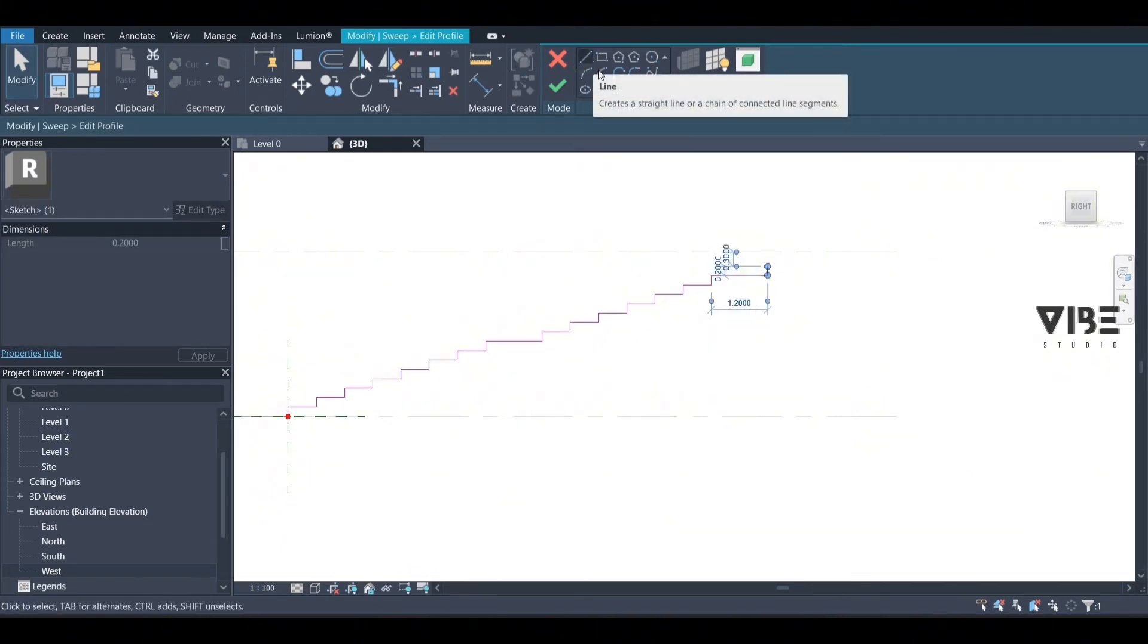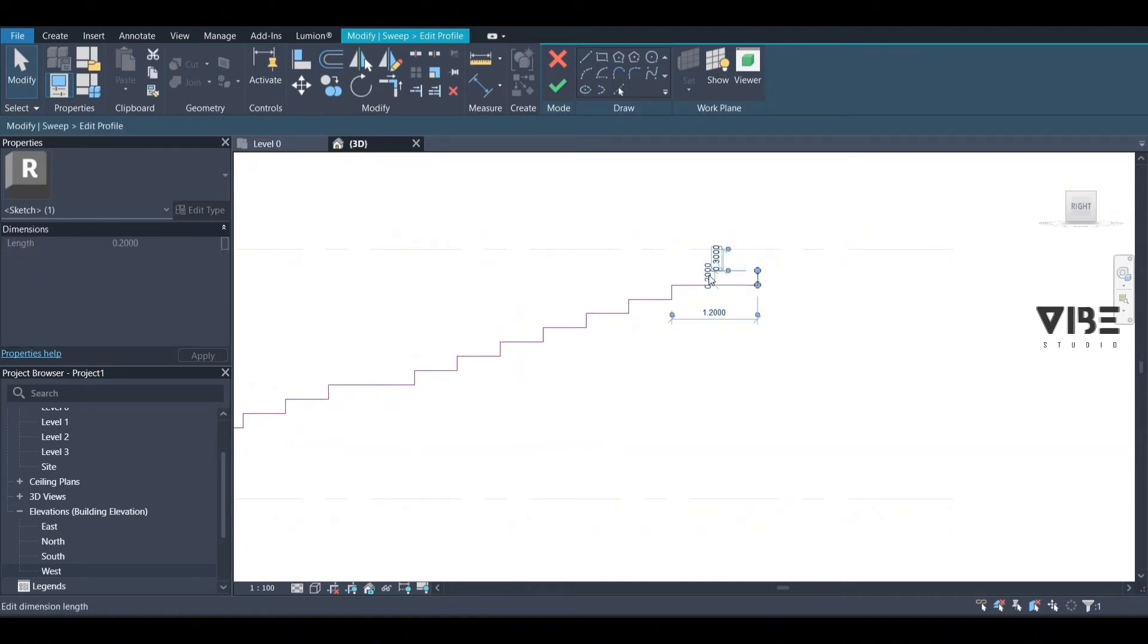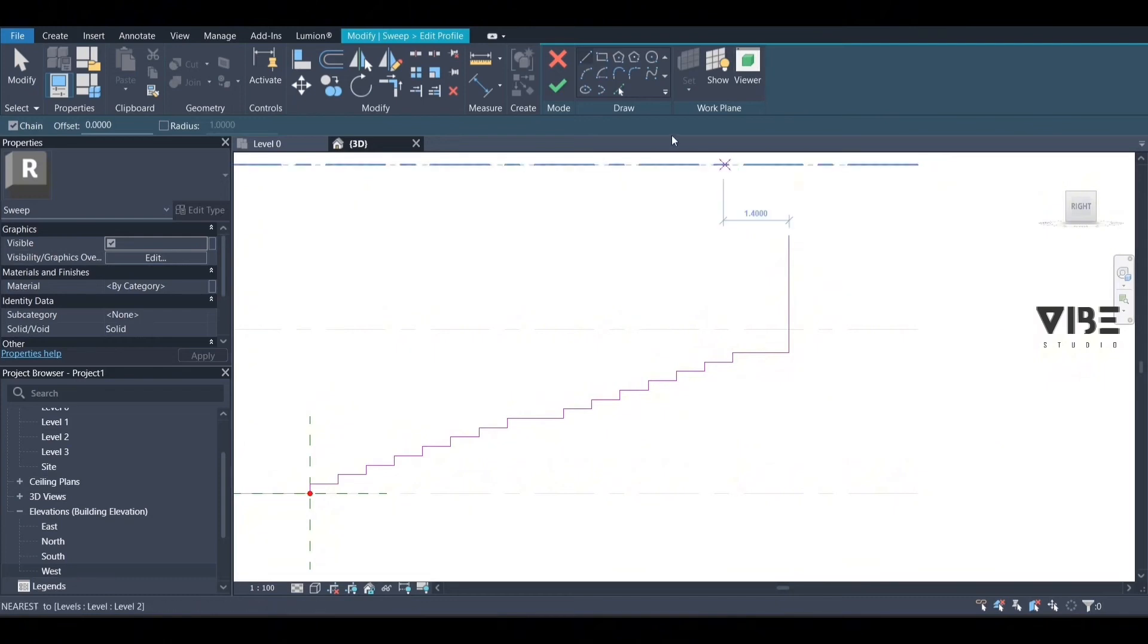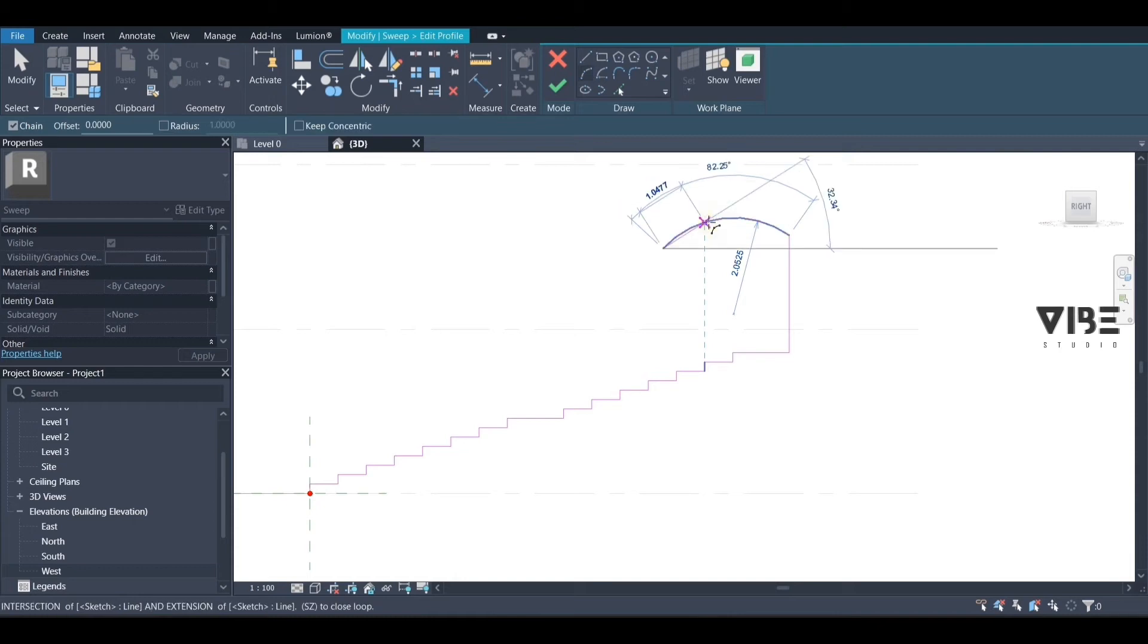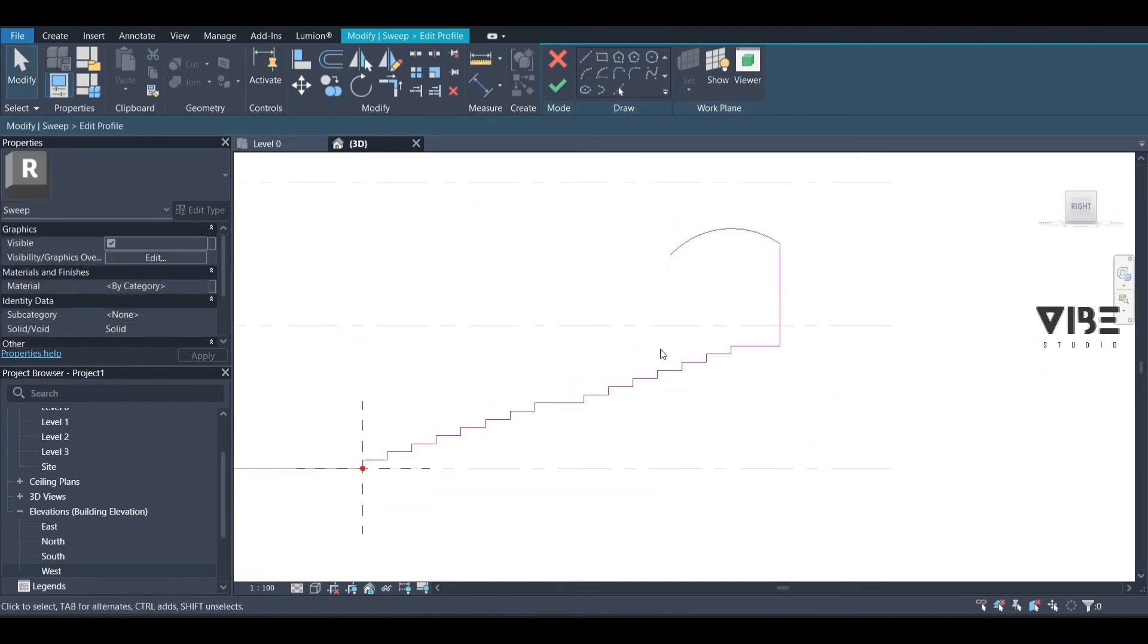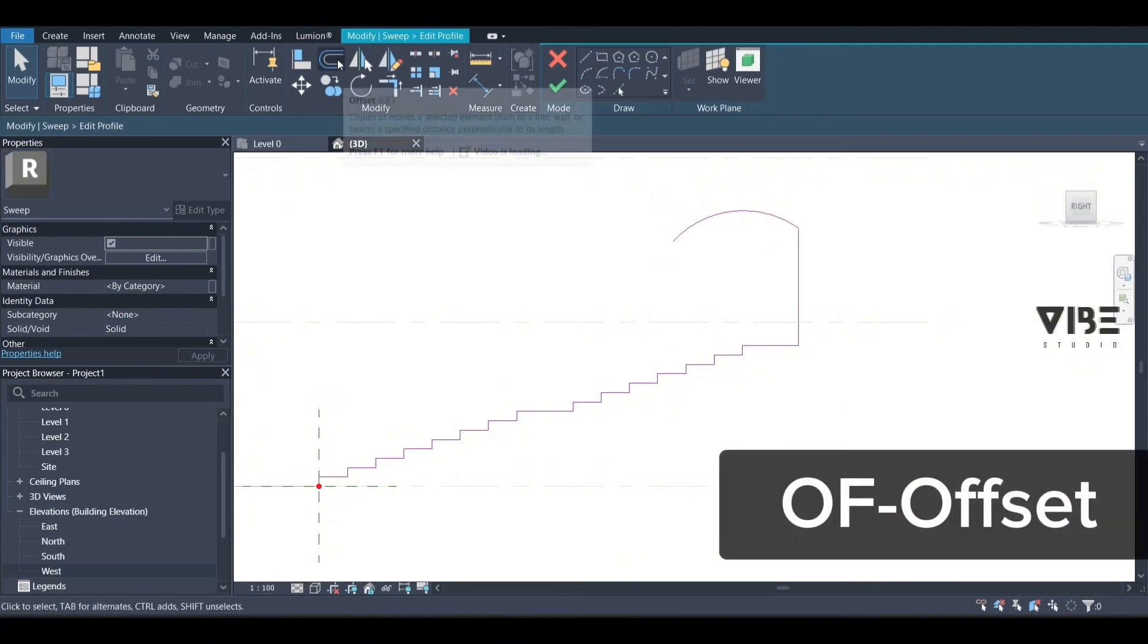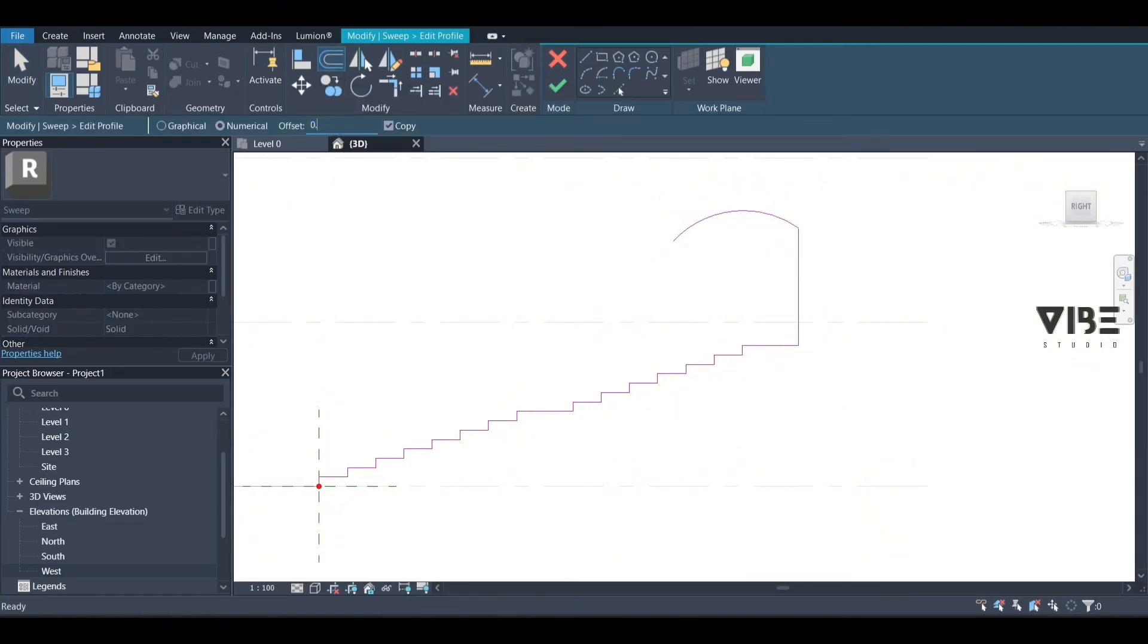I think this is good enough. It depends on however you want it. So now we want to close our shape, so we're going to use offset. We can offset like 20 centimeters. It depends on how you want it to be, but I think 20 is good enough.